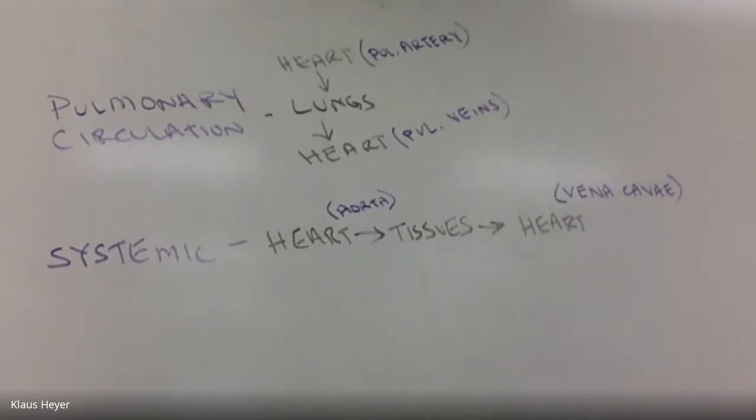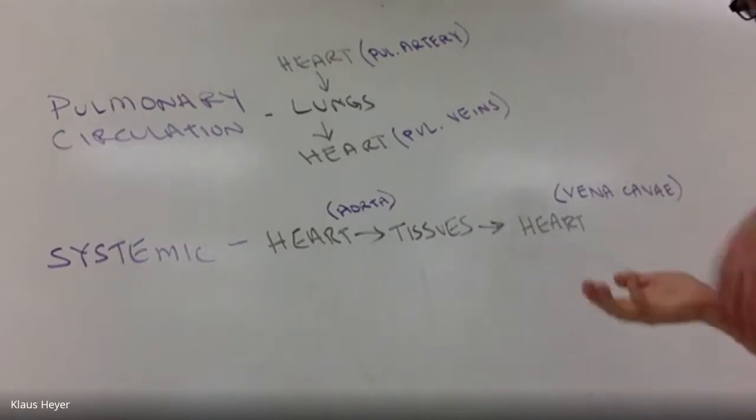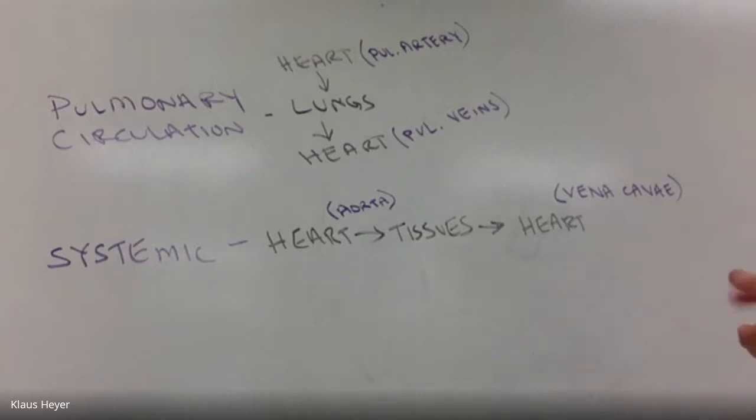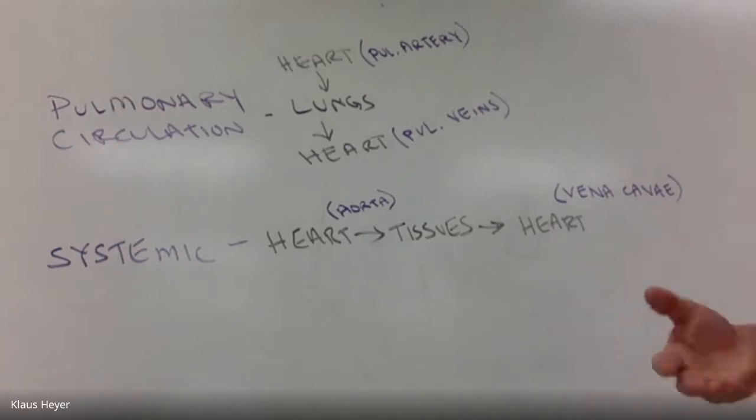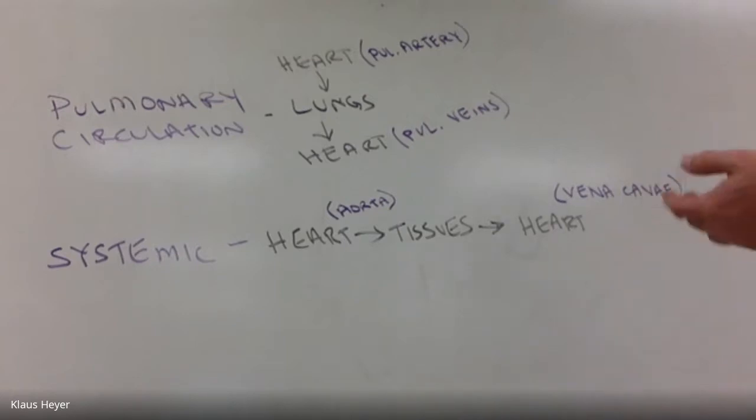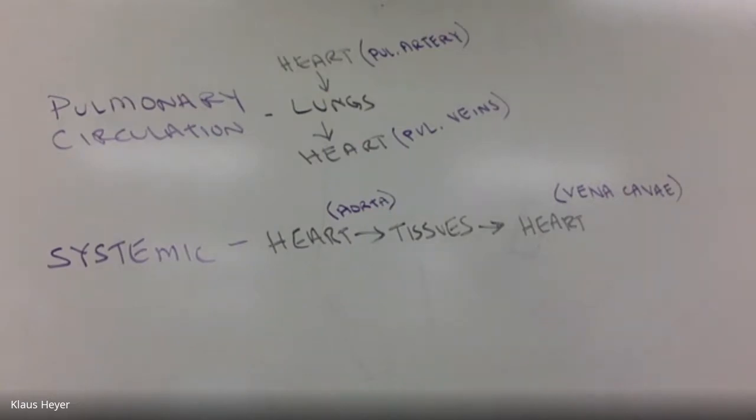So you have pulmonary circulation, you have systemic circulation. Blood's going to the lungs to get oxygenated, blood's also going to the whole body where it will become deoxygenated.